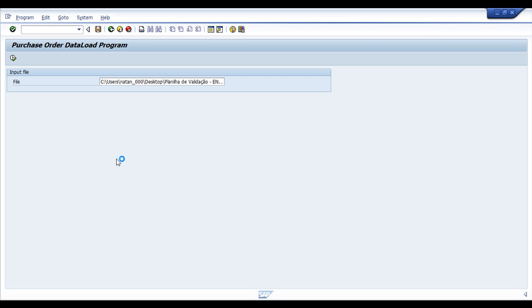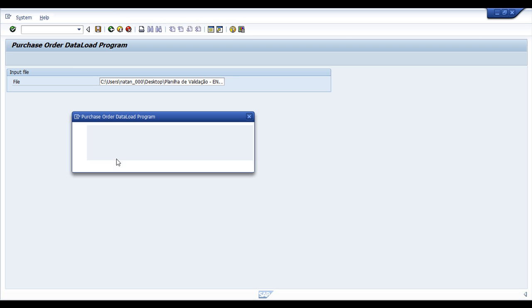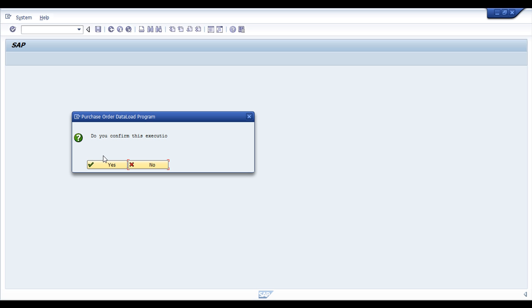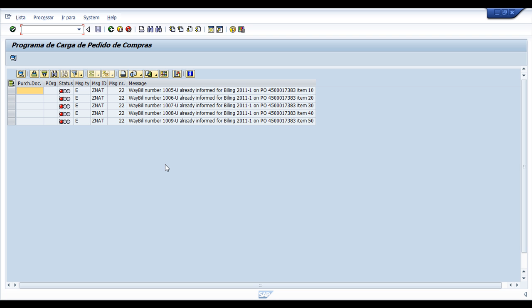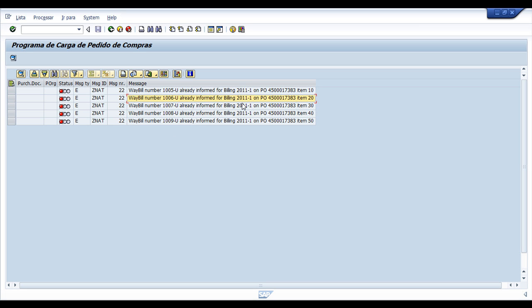After you run, SAP will provide you a report with successful or error messages. In this case, we have an error message because I already have created a purchase order for this waybill, using this billing document. So the main purpose here is to avoid paying twice for the same waybill. So based on this information, you can talk to your vendor and tell, you are charging me again, so please give me the correct waybill. And you can return the incorrect waybill to the vendor. That's the main idea.